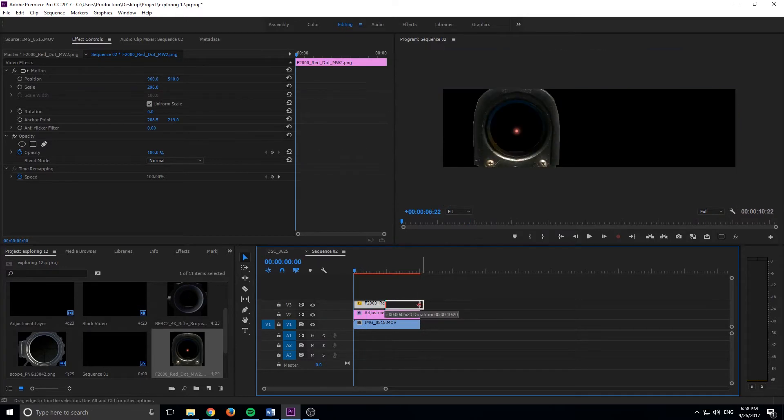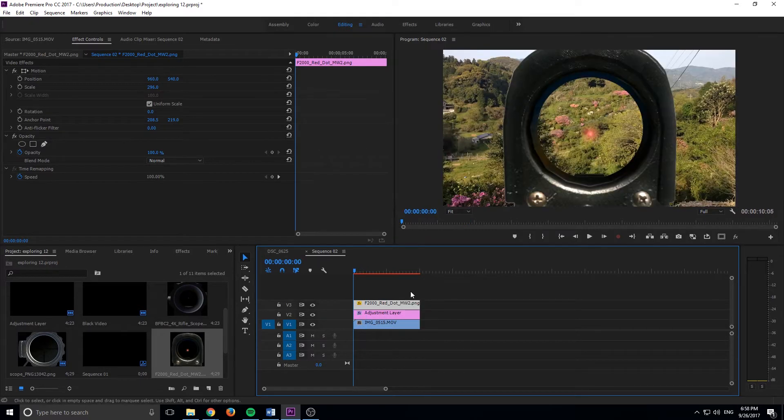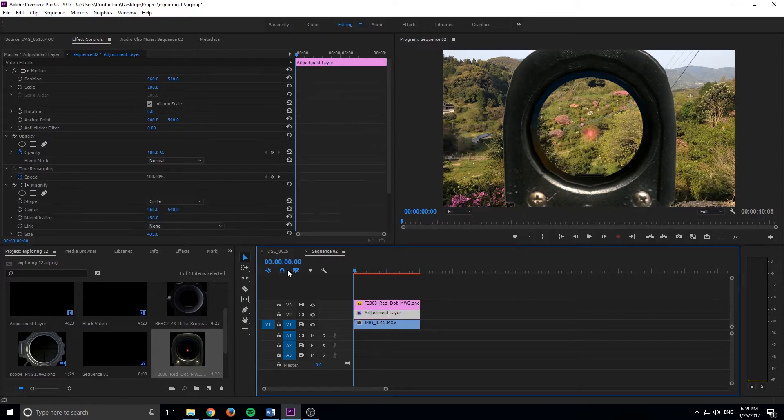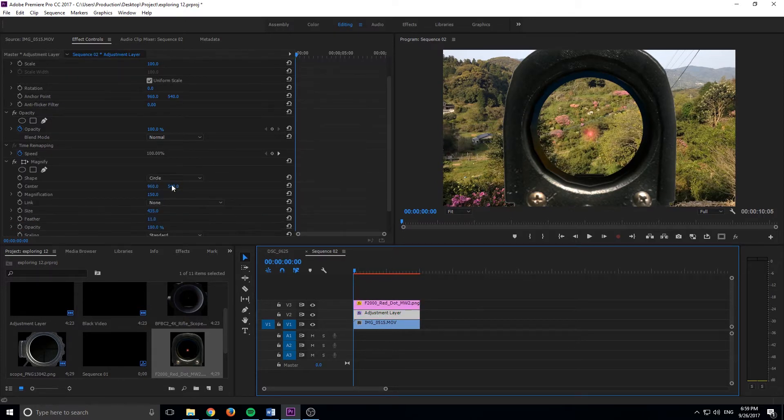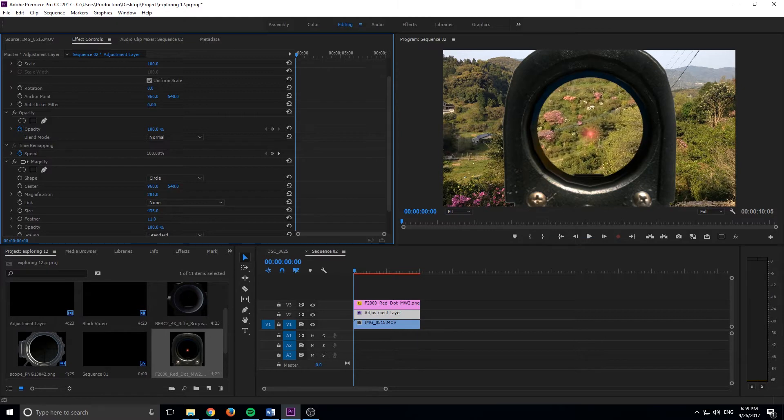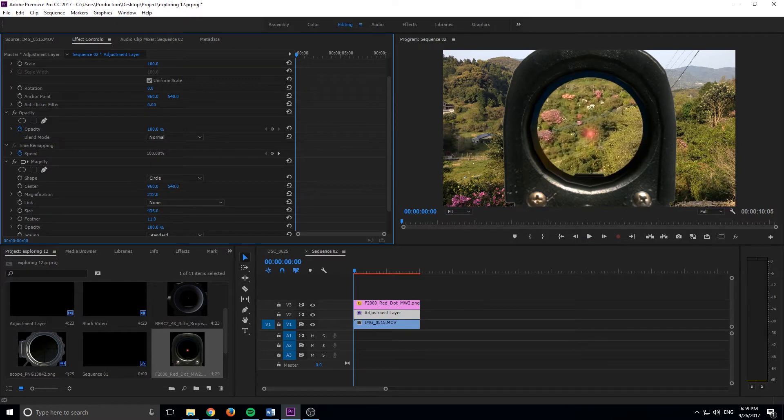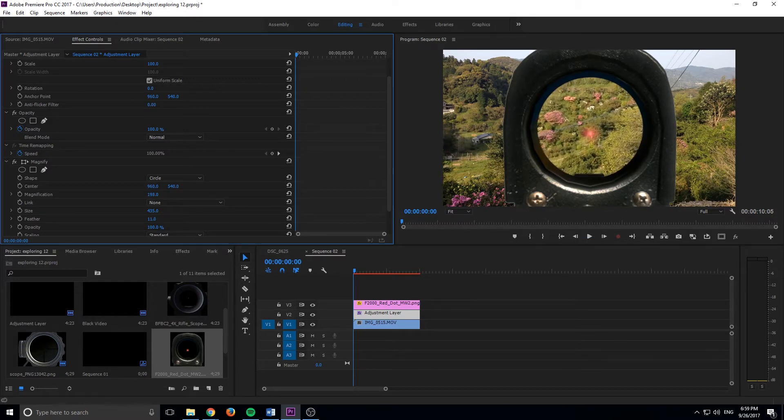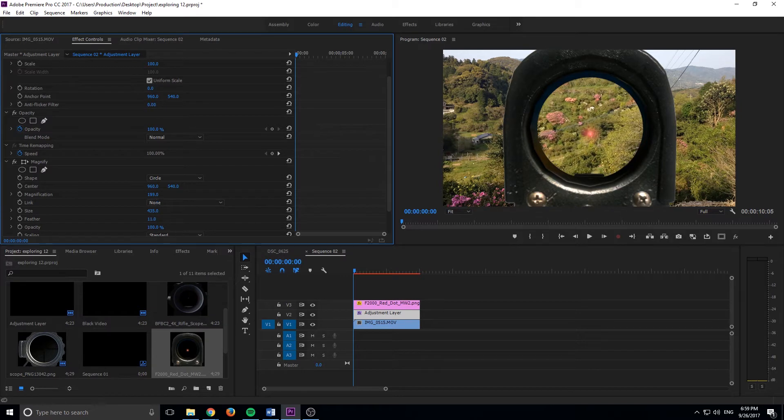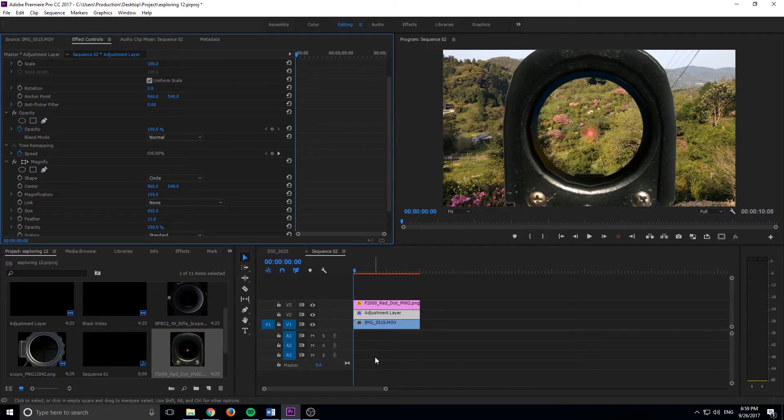So now that we have this going, we have our red dot site going right here. We can go back into our adjustment layer and we can kind of adjust the magnification. What kind of looks neat, like maybe about 205 looks good. But before we do that, we should actually go to the next step.